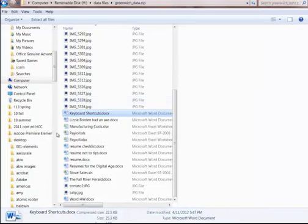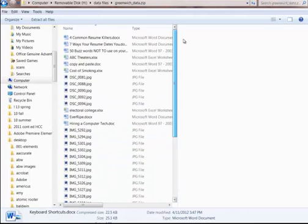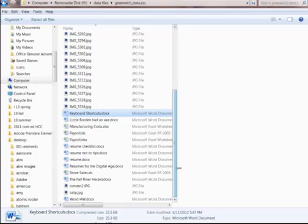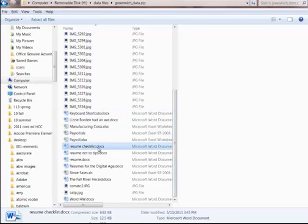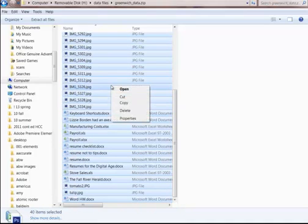What I'm going to do now is copy all these files. To do that the easy way, I hold down the control key and the letter A together. Control A is all. I right click, I left click on copy.